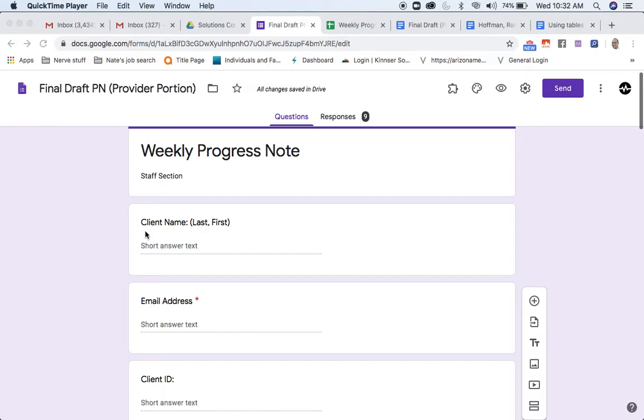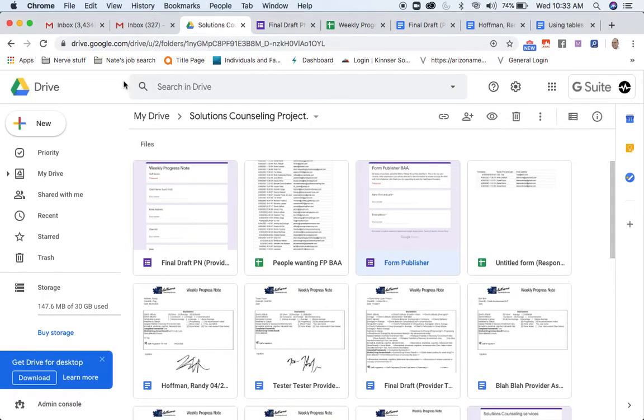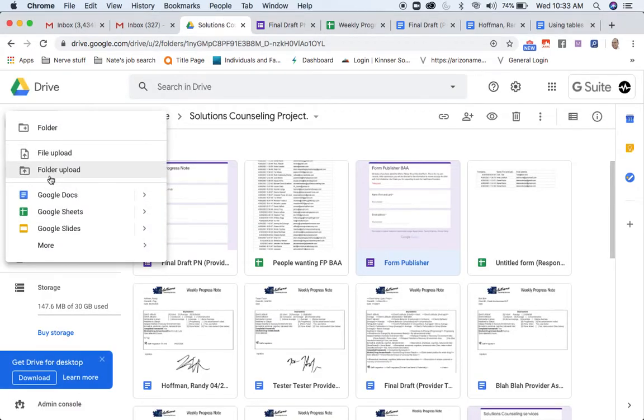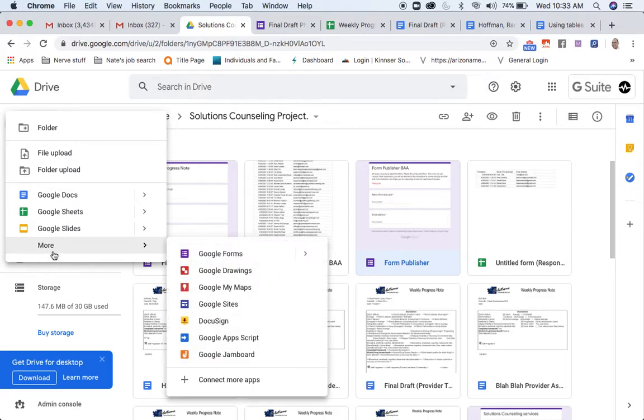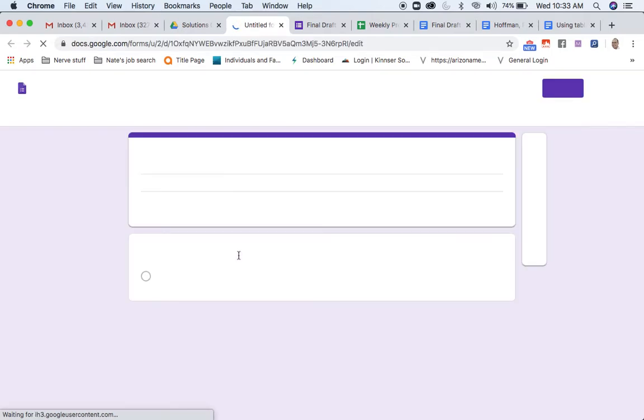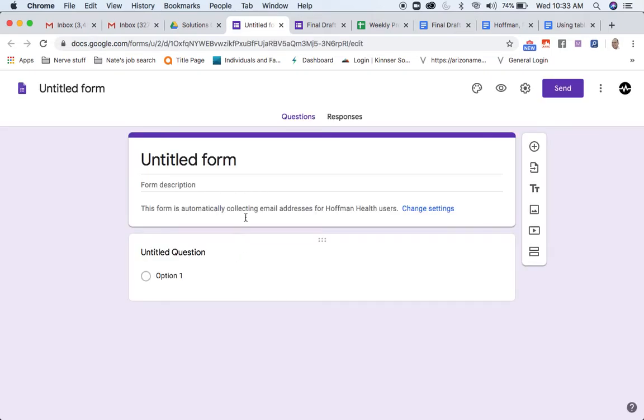Now, let's jump into this a little bit. First of all, to open up a Google Form, I'm going to come here, I'm going to push New, and then I'm going to come over here to Google Forms. Once I click on that, it's going to create a brand new form.